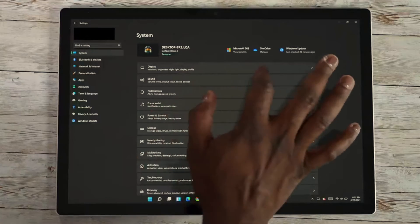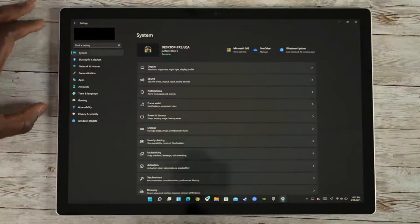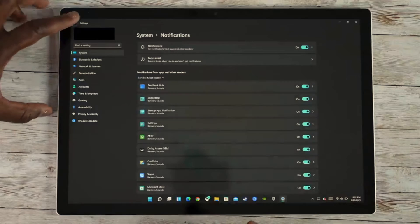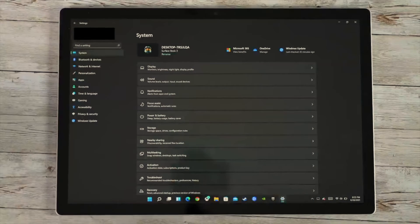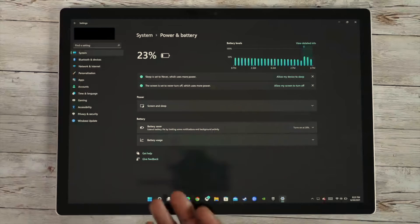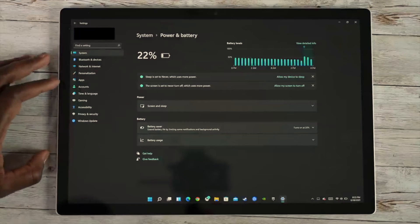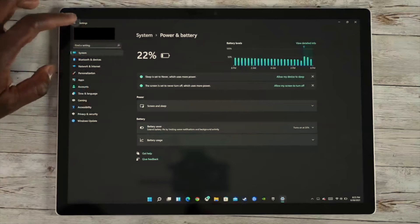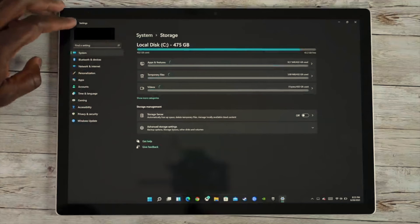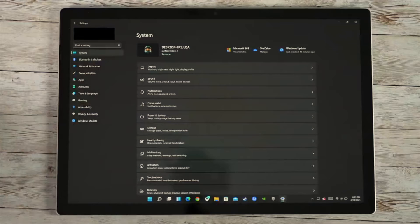You can go into Display for brightness and all that. There's Sound and notification settings. Power and battery is really important especially for devices like this — I can see my battery is at 23% right now, and there's a better indication here. Screen sleep settings are there too. You can go into Storage to check your storage amounts and what you're using. It's not completely smooth just because this is still a beta — the very first one.